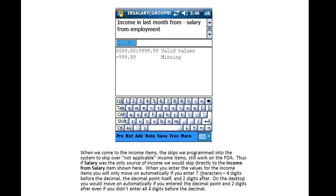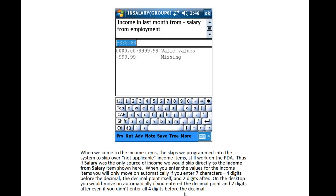When you enter the values for the Income item, you will only move on automatically if you enter all seven digits. I have four digits before the decimal, the decimal point itself, and two digits after. On the Desktop, you may remember that you moved on automatically if you entered the decimal point and two digits after, even if there were fewer than four digits before the decimal.